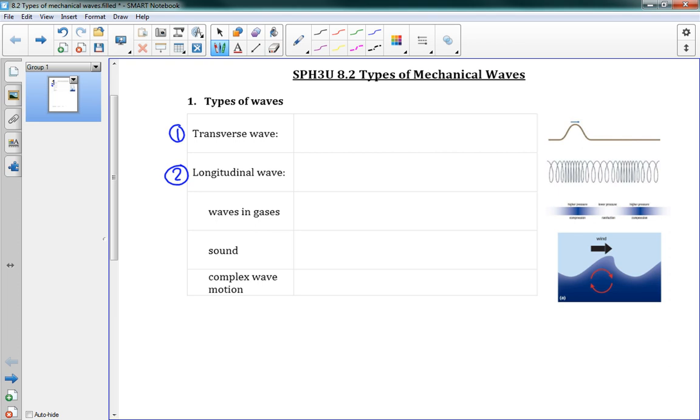There's pictures to the right. So here the first picture is a transverse wave, the second is longitudinal. A transverse wave is a vibration where the vibration is perpendicular to the direction of energy flow.